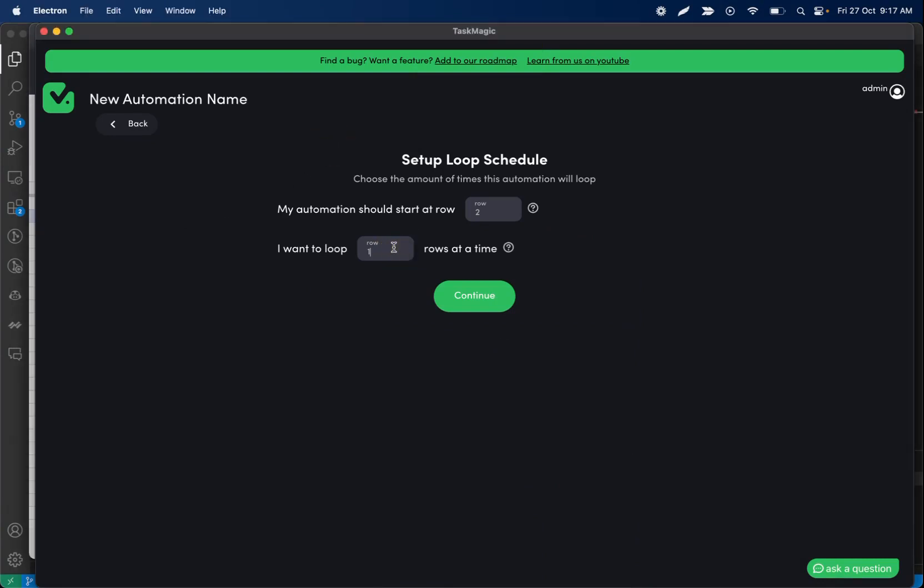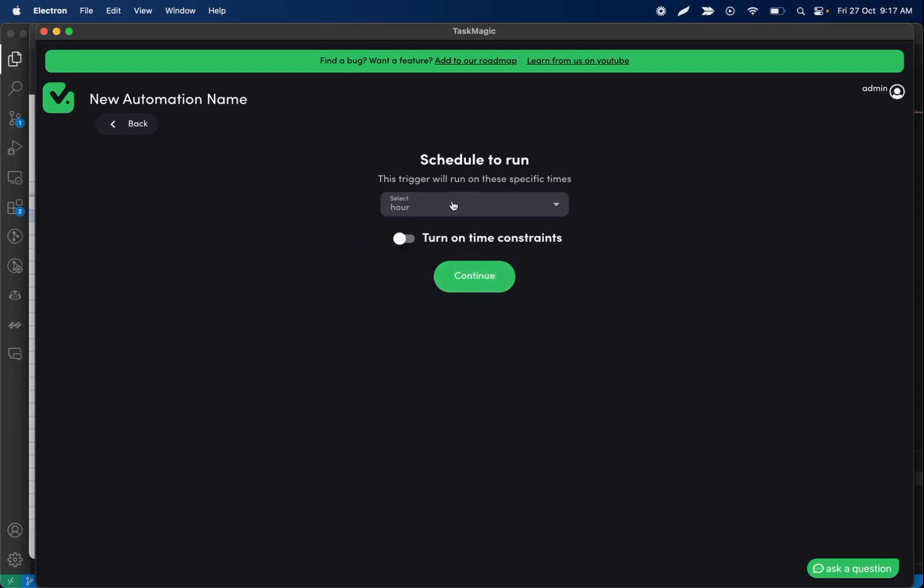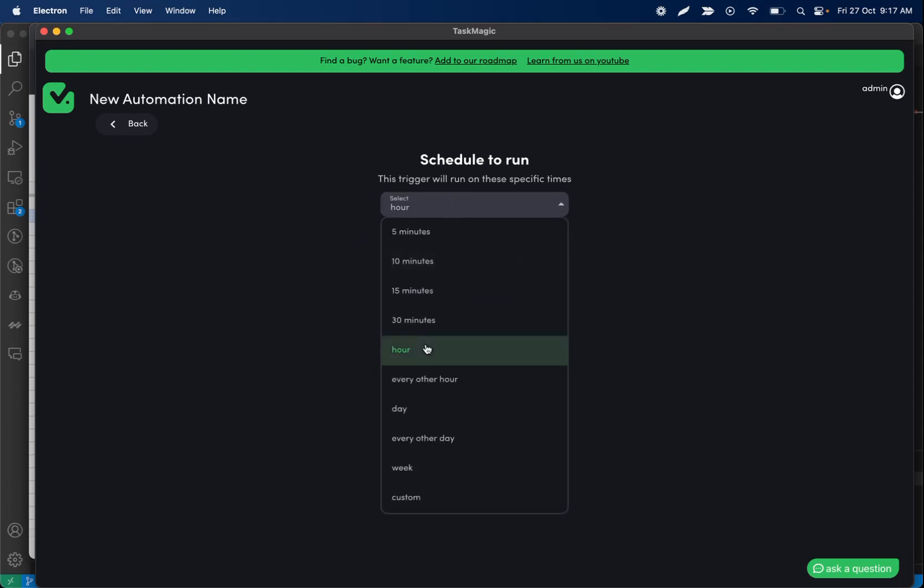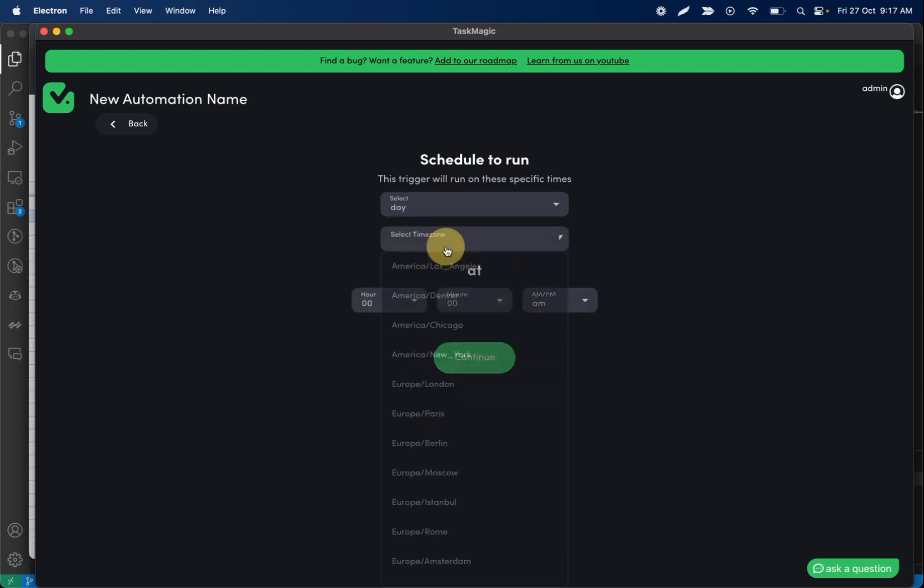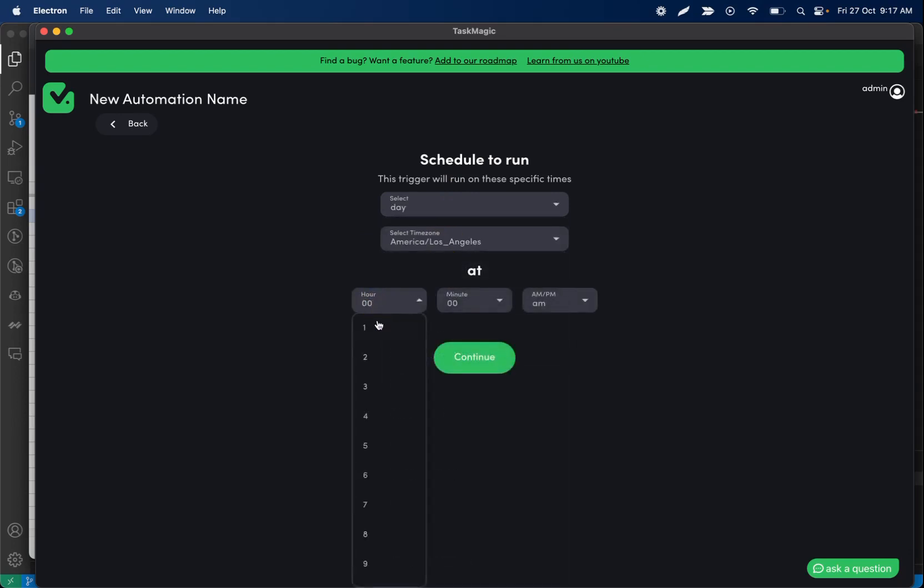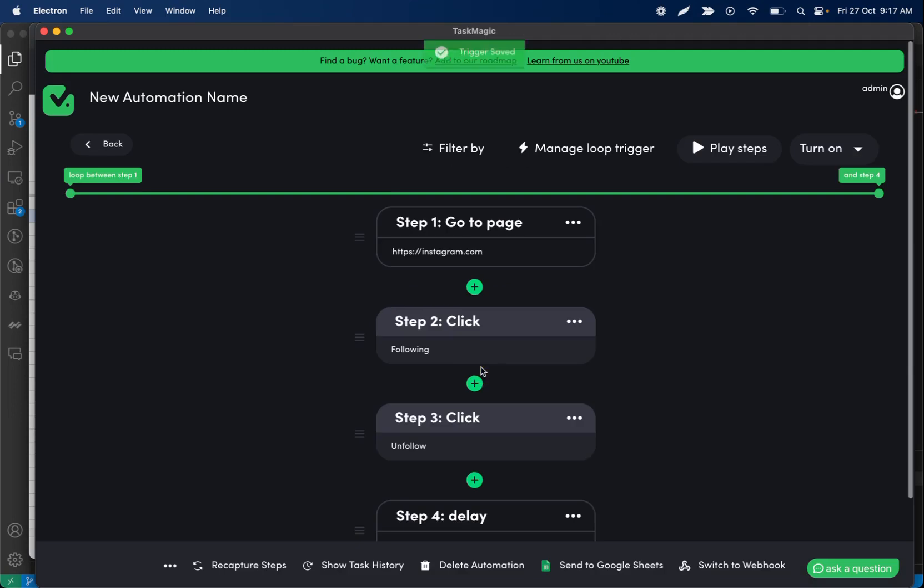Next we just need to figure out how many we want to unfollow at a time. I'm probably going to do 10 people at a time. So every time this runs we'll unfollow 10 people. And then I'll have this run like every day. We can do something like that. I don't know, 1 a.m., get the unfollows in.